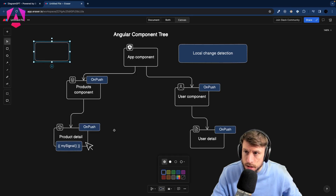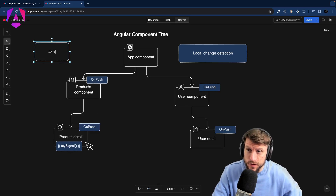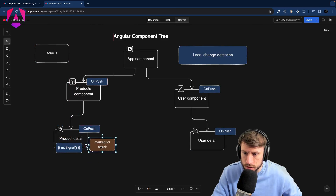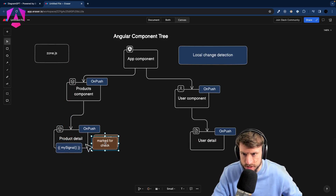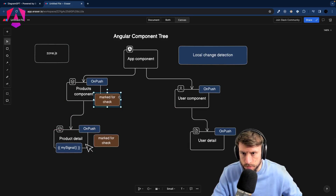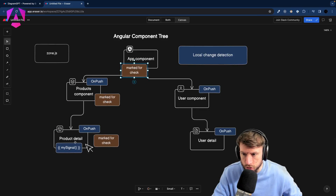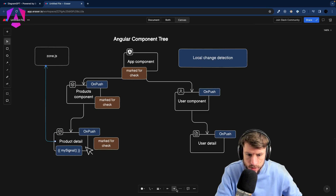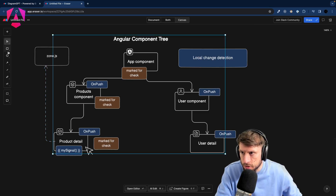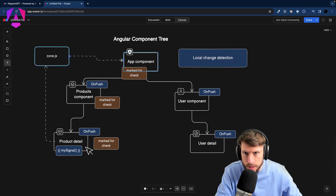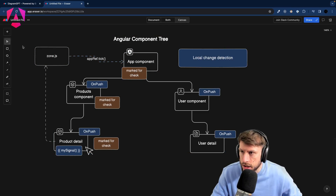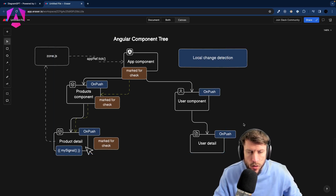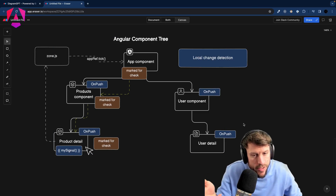Now in today's scenario we still have ZoneJS. Whenever a click happens inside ProductDetail, the component is still marked for check and the tree bubbles up as marked for check. The event is still picked up by ZoneJS, which calls `appRef.tick()`, and Angular has to traverse the whole component tree — ending up with the exact same scenario as previously. So how is this local change detection? Well here it is not yet.